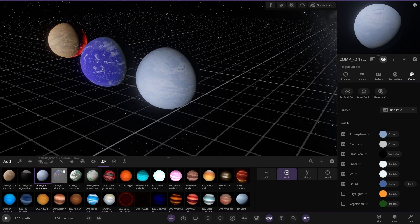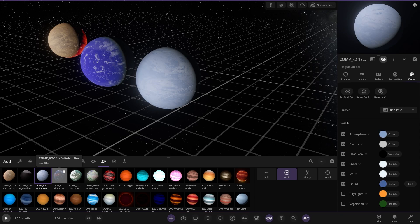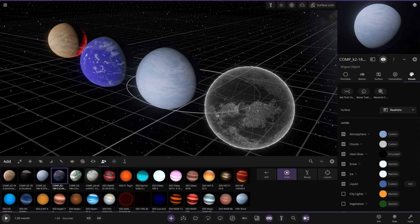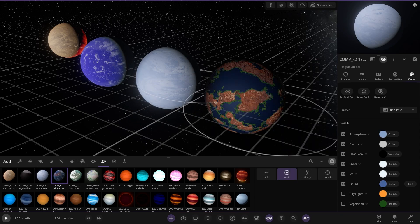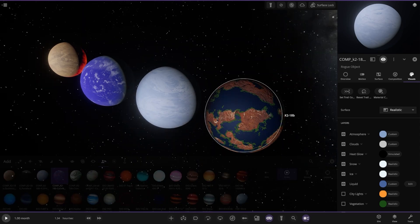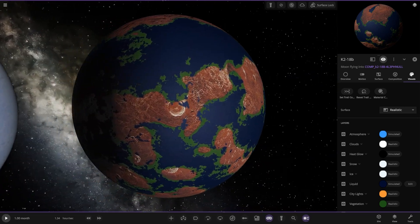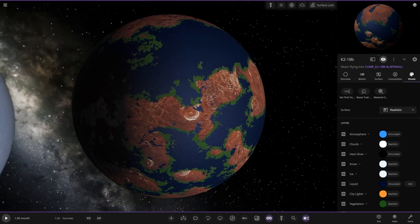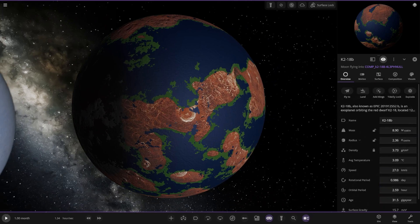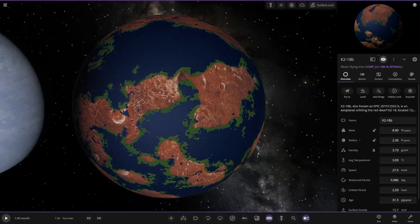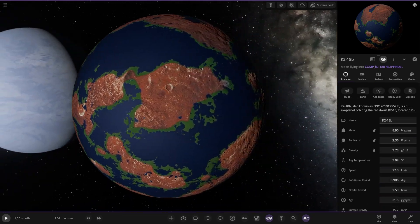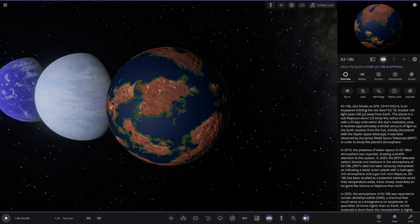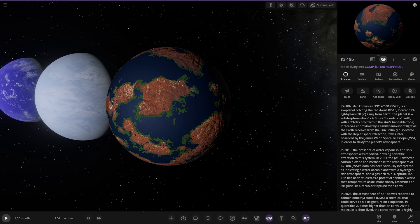Next up we've got this one from Colin Not Dev. Let's go ahead and place it in. Looking good. Got the custom texture on it as well, very interesting. So Comp 218B here, also known as Epic 201912552B. It's an exoplanet orbiting the red dwarf K218, 124 light years away from Earth. The planet is a sub-Neptune about 2.6 times radius of Earth with a 33-day orbit within the star's habitable zone.